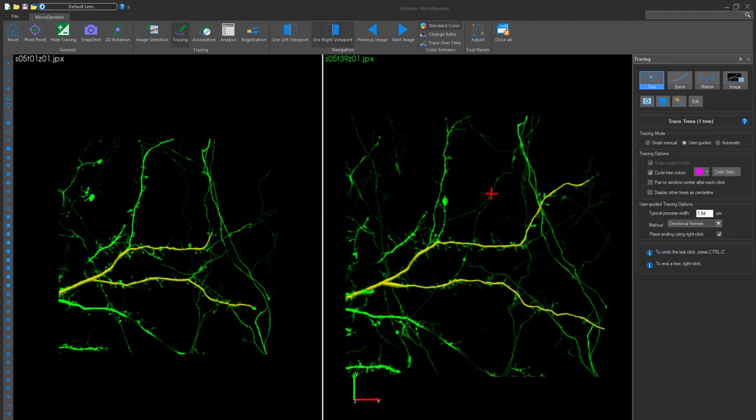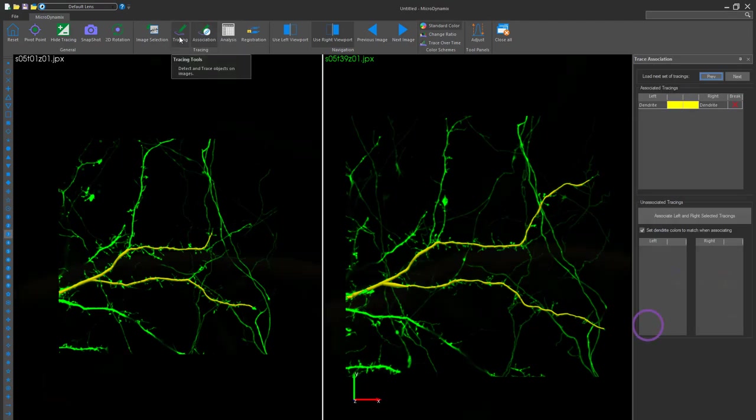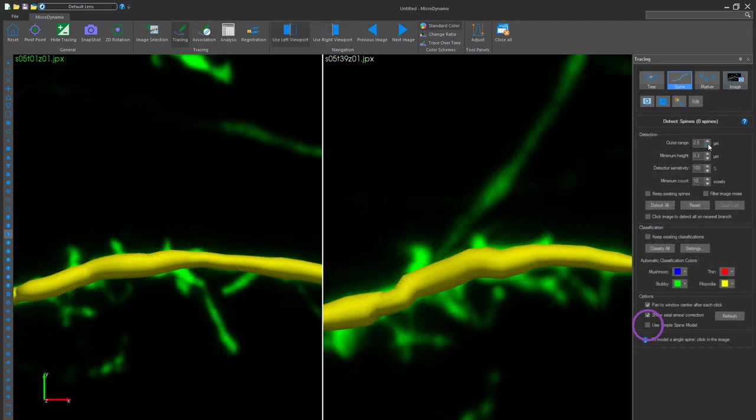After your branches are fully reconstructed, it's time to start reconstructing the spines. MicroDynamics has two options for spines, Simple Spine Model and Mesh. To change between the two, just either select or deselect Use Simple Spine Model in the bottom right corner.